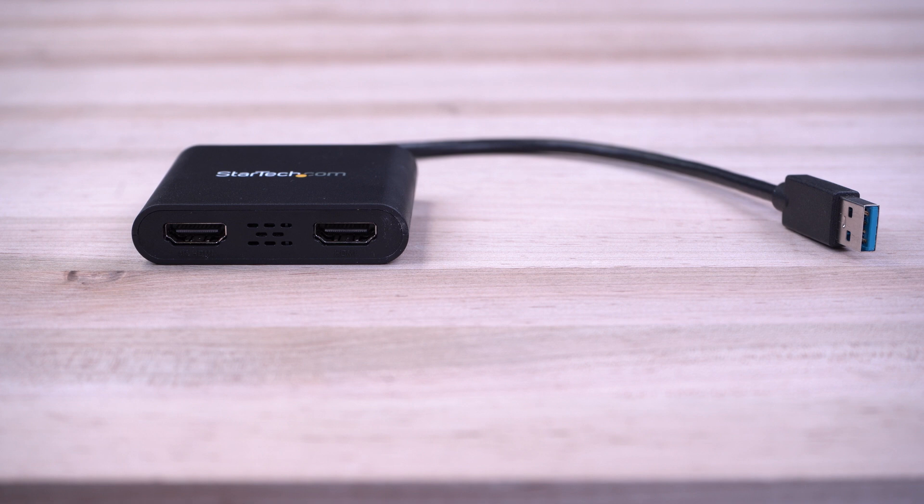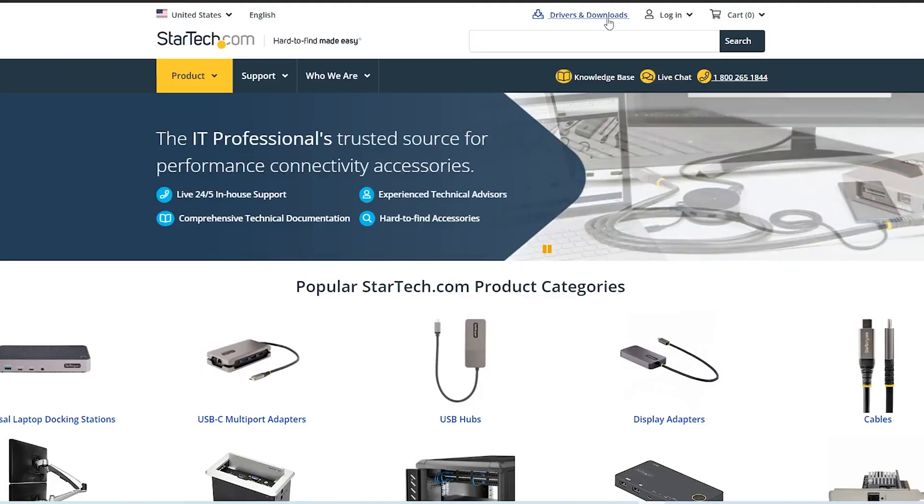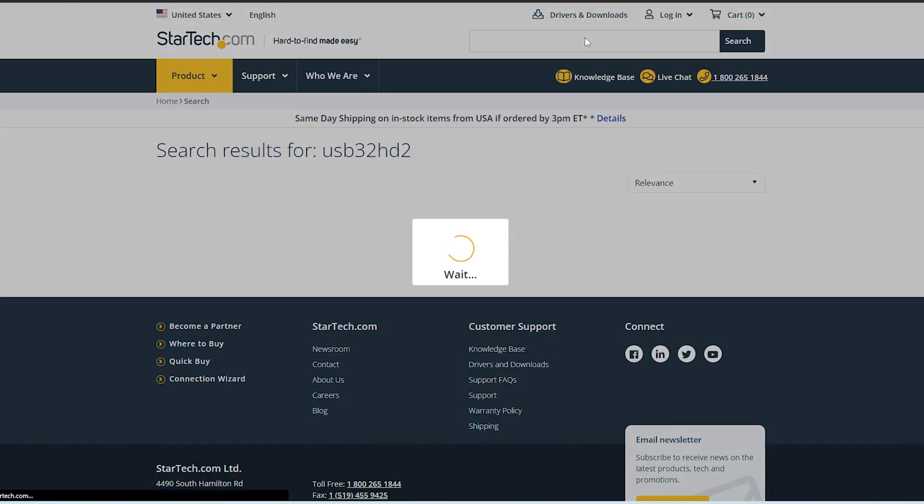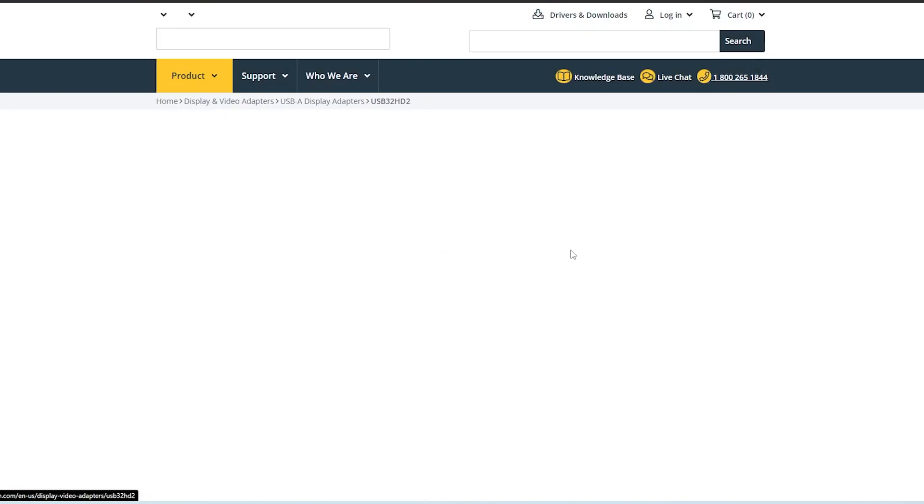To begin, ensure your USB adapter is not plugged into your Windows computer. Open your web browser and go to StarTech.com. Type in the model of your product in the search bar.